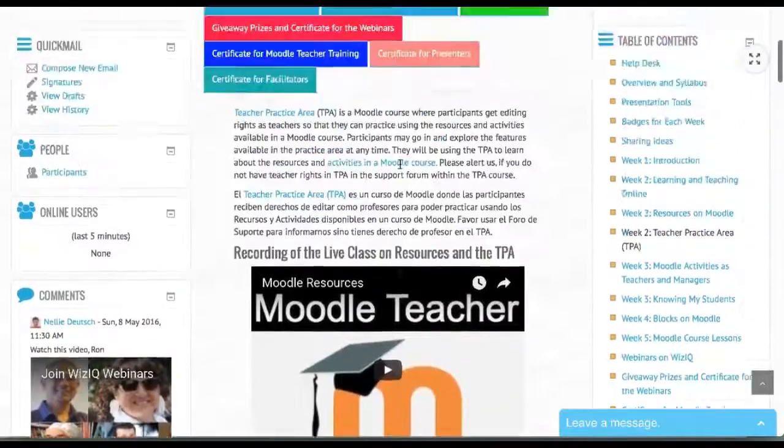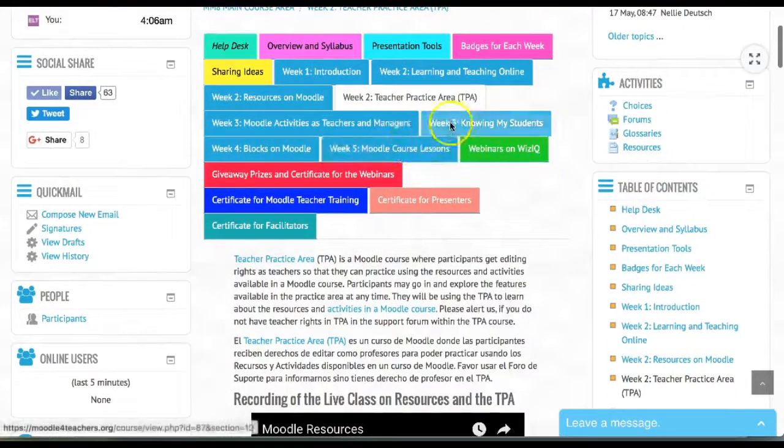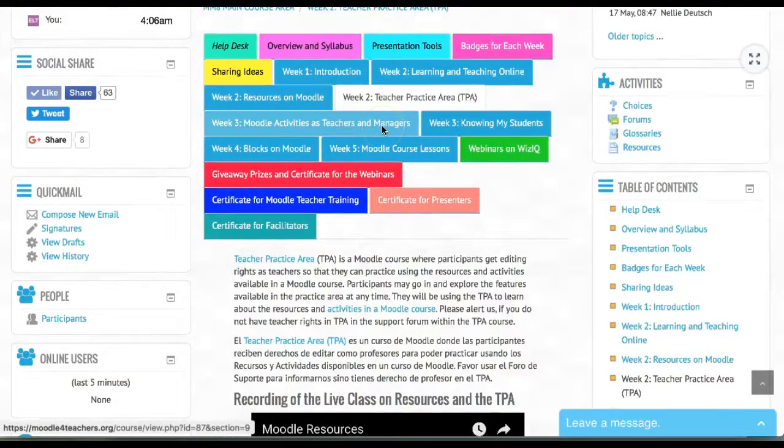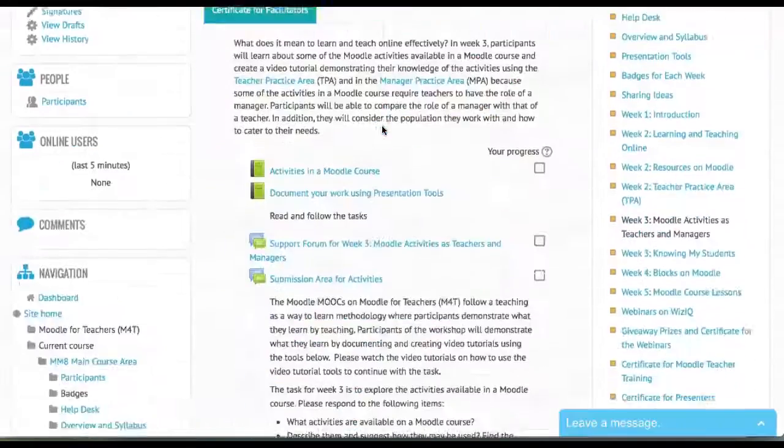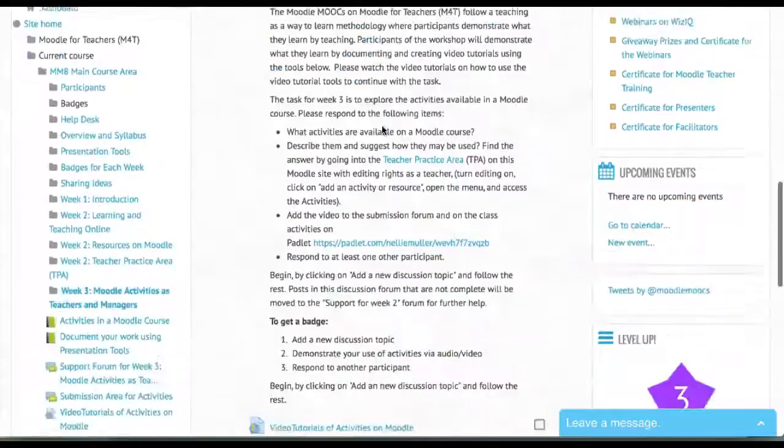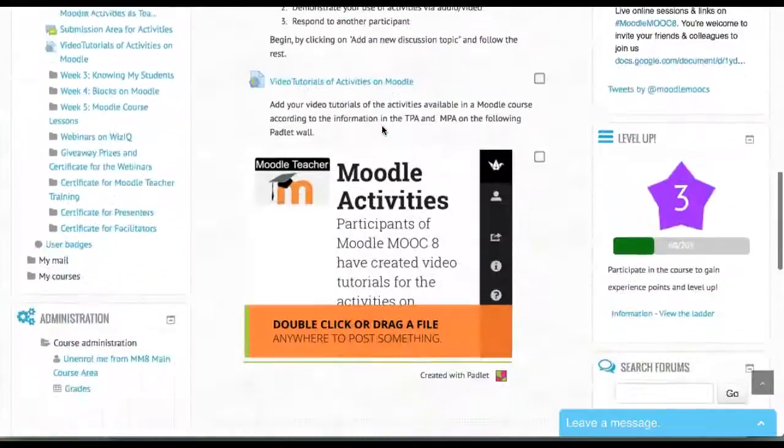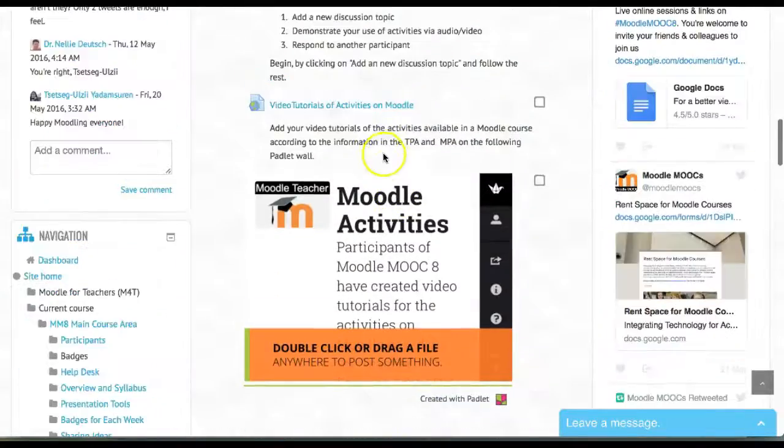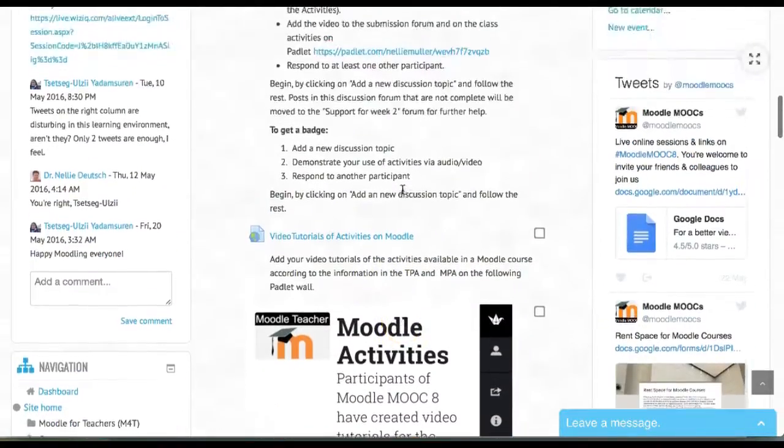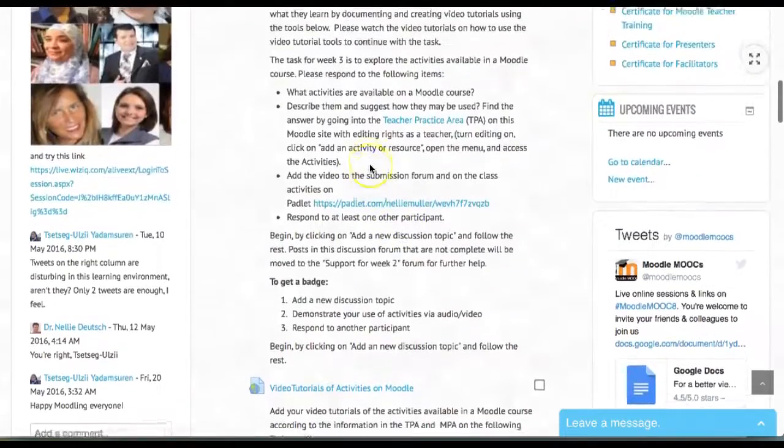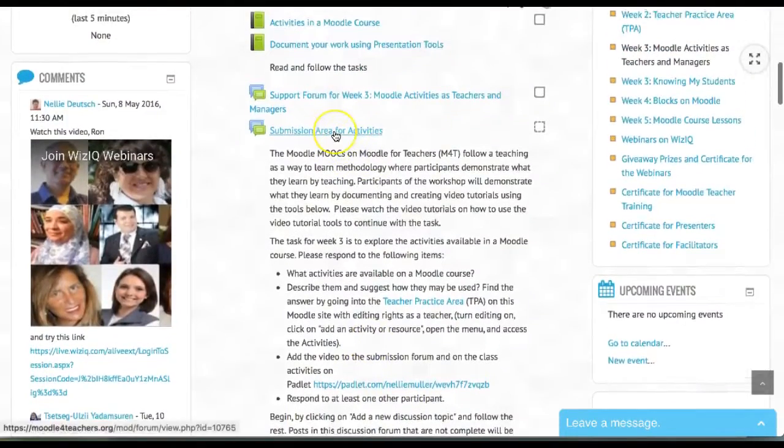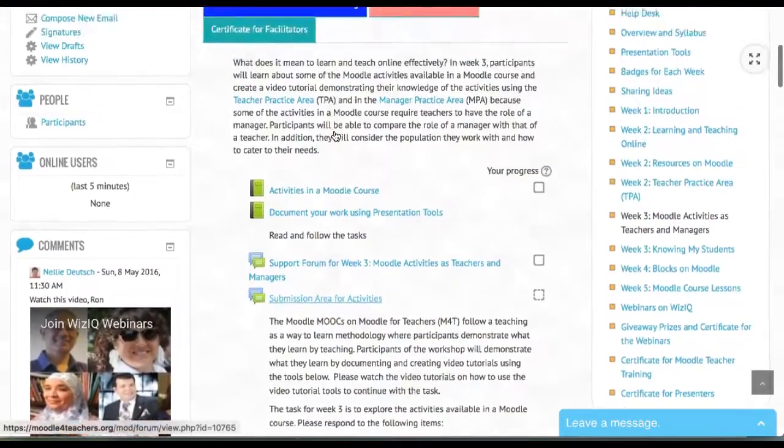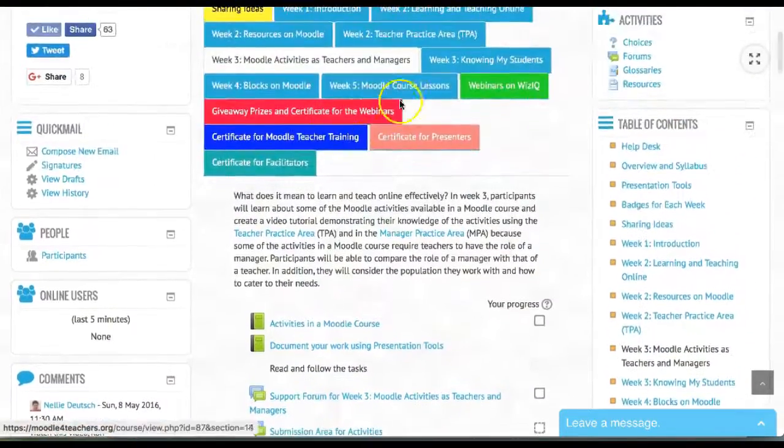Same thing with the activities—lots of explanation. In the activities, you do the same thing: scroll down and add your video tutorial. You also need to add it to the submission area for activities.